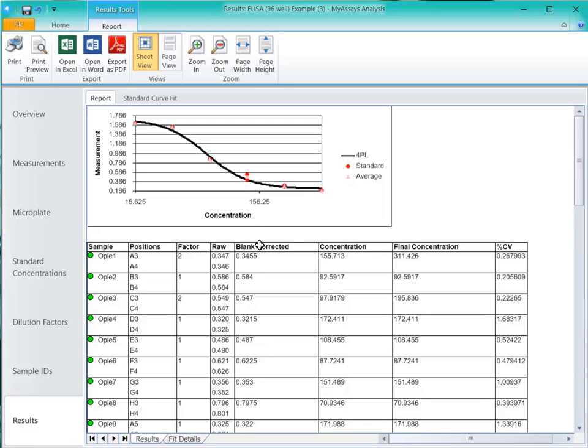The raw results, and then the results of our data calculation, which include blank corrected, the interpolated concentration, the final concentration, which takes into account the dilution factor, and the percent CV.